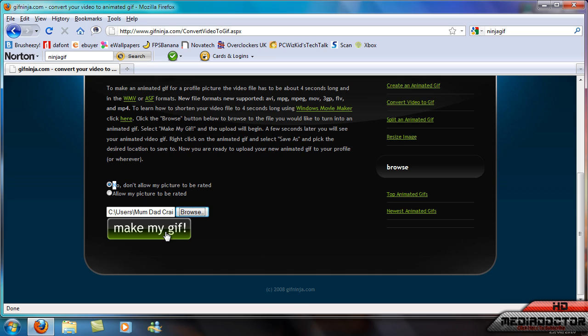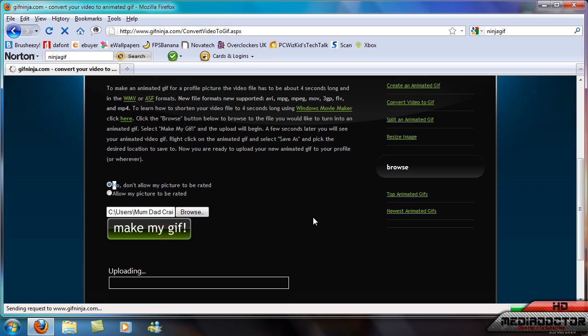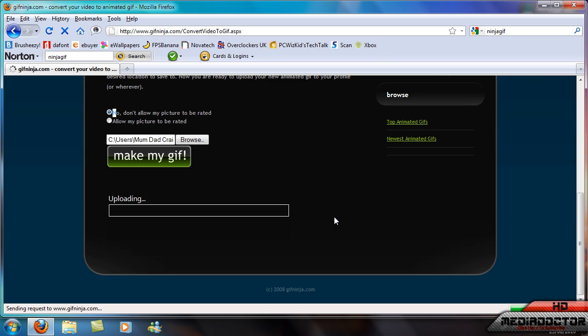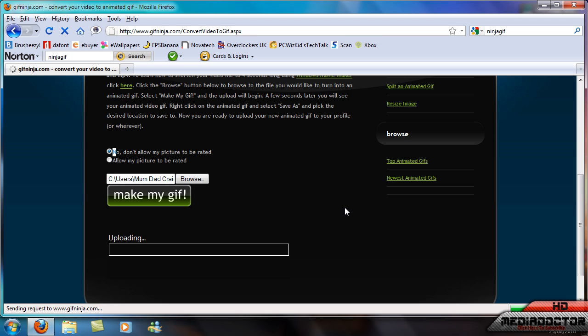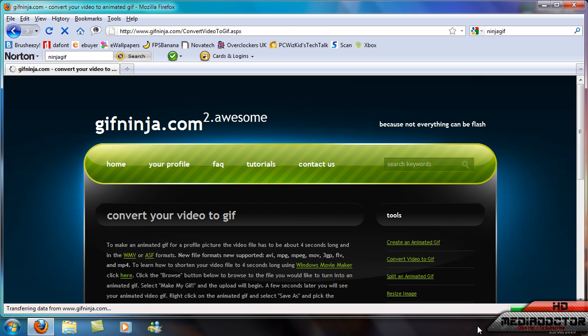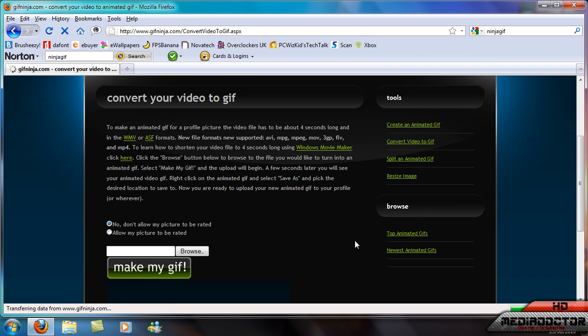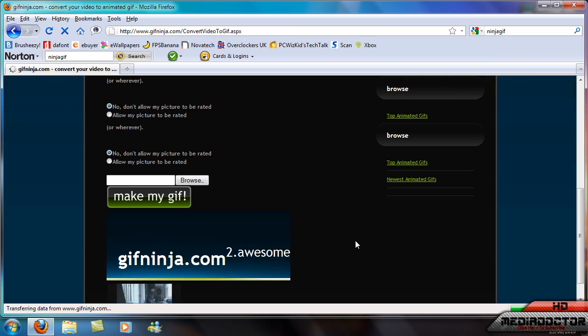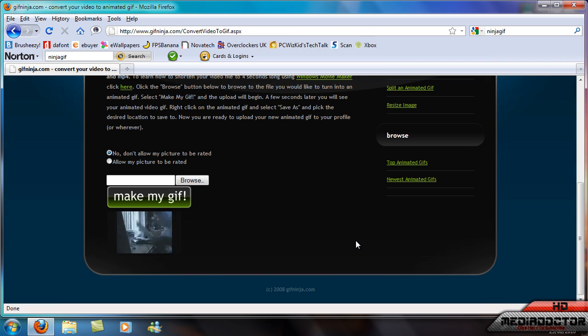And you select make my GIF. It'll make it for you. And here's your GIF.